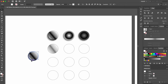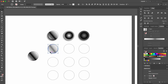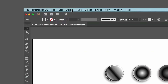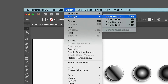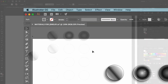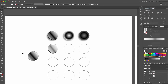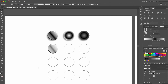Then we select and drag the highlights and shadow shapes on top of our disk. The shapes appear underneath our disk, and to bring them up to the top, we go up to the Object menu, Arrange, and bring them to Front. Now they're visible on top of the disk. We don't need the black disk, so we'll select it and press the Delete key.